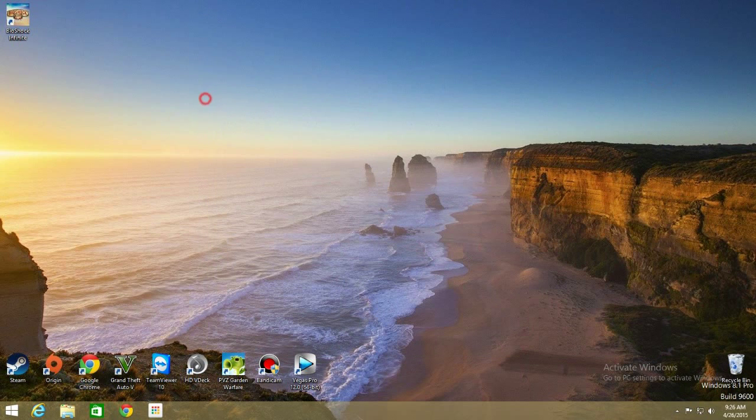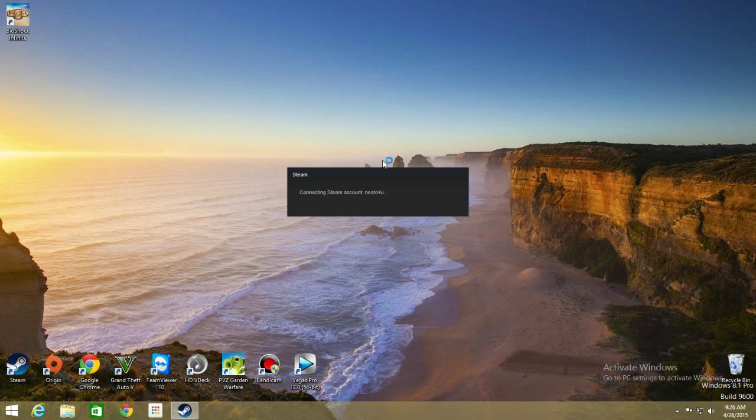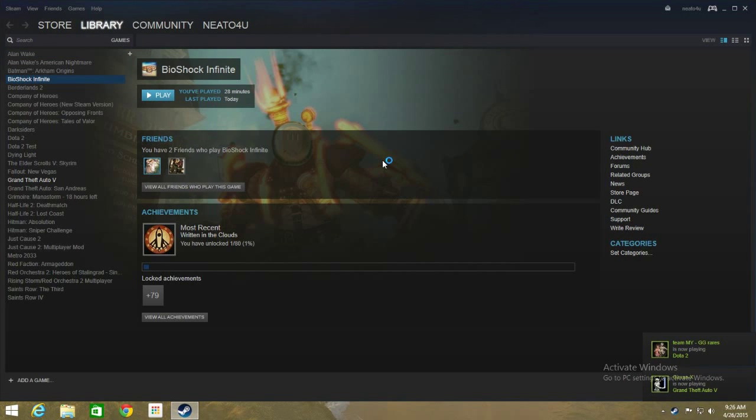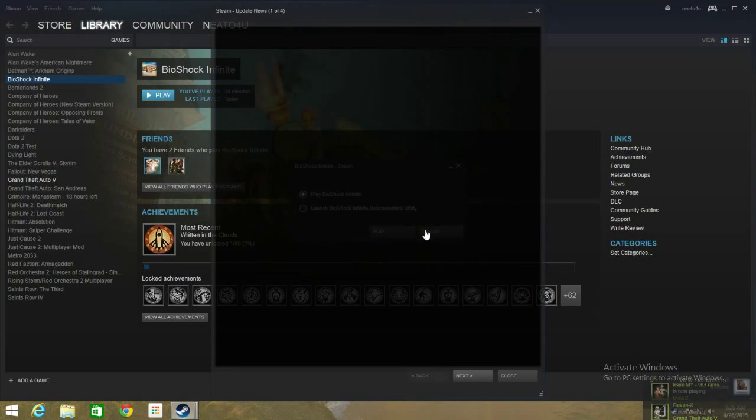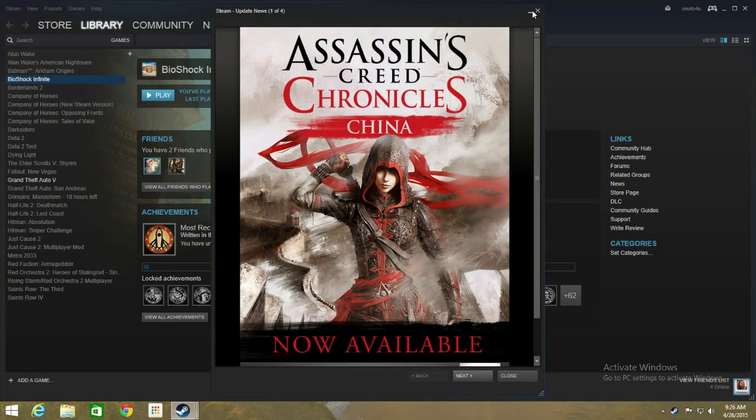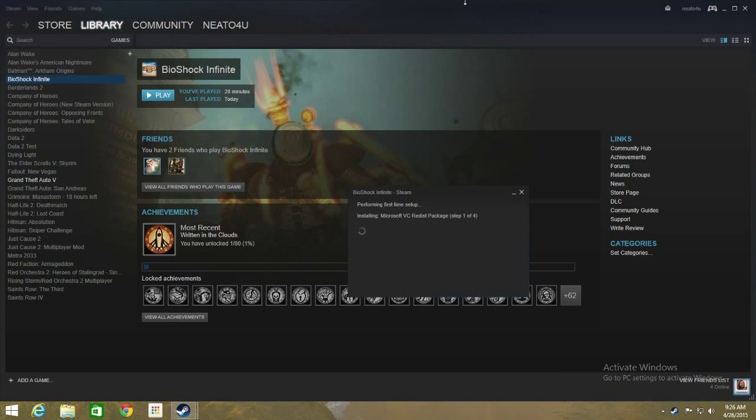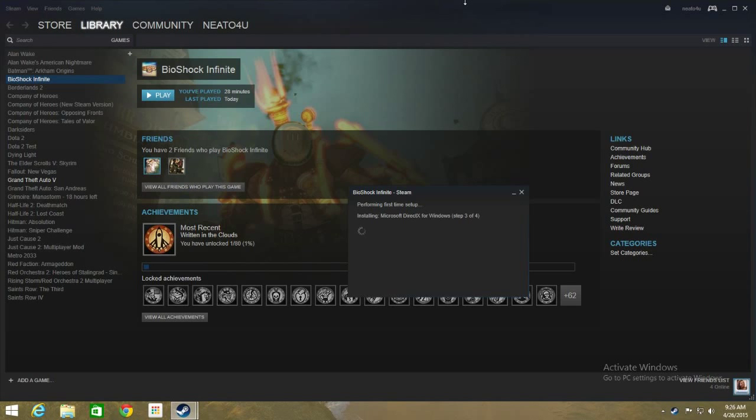and right now you open back Steam and Bioshock Infinite shows Play instead of Download. So you click on Play, click on Play, yes and it's performing first time setup. No need to download anything from the internet anymore, unless that particular game have any updates, in which it will just be a small amount, couple of hundred megabytes perhaps. It will not be the total amount of the actual game just like Bioshock Infinite I think about